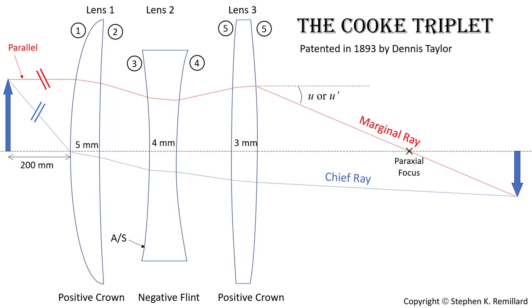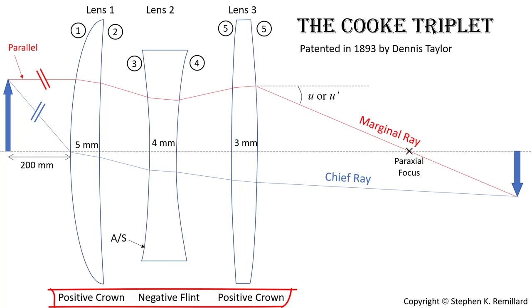We have three lenses in the configuration. The first lens is positive, the second one is negative, and the third is positive. And by alternating between crown, flint, and crown, it's possible to significantly reduce chromatic aberration.